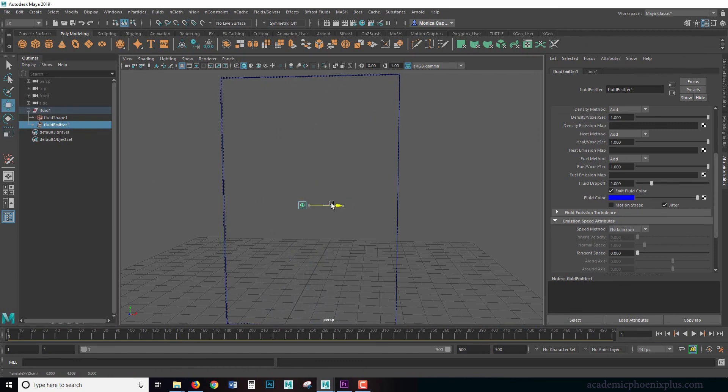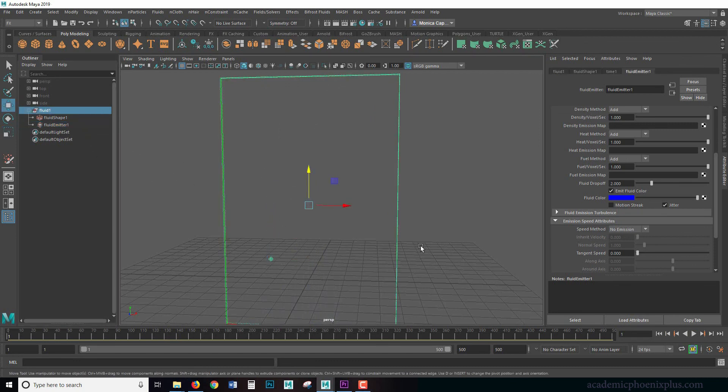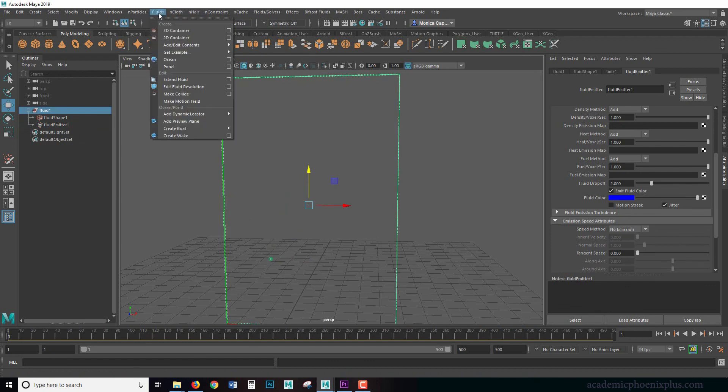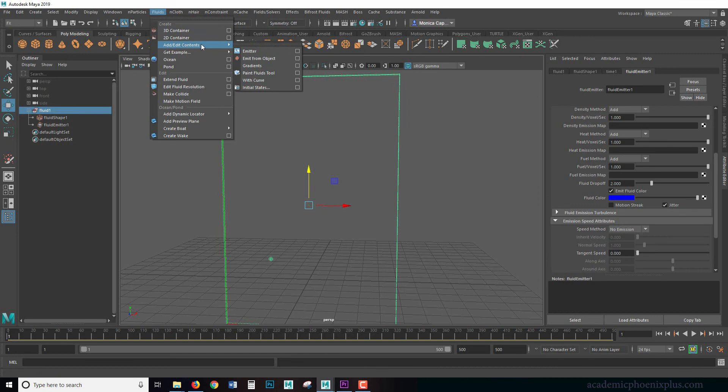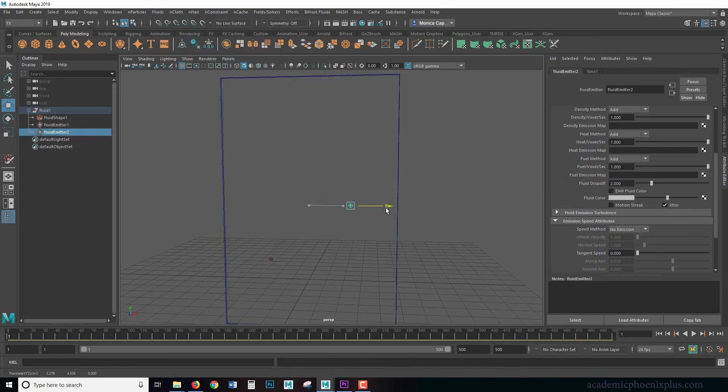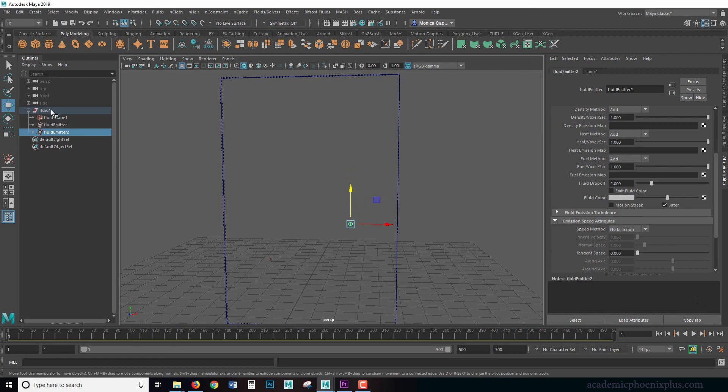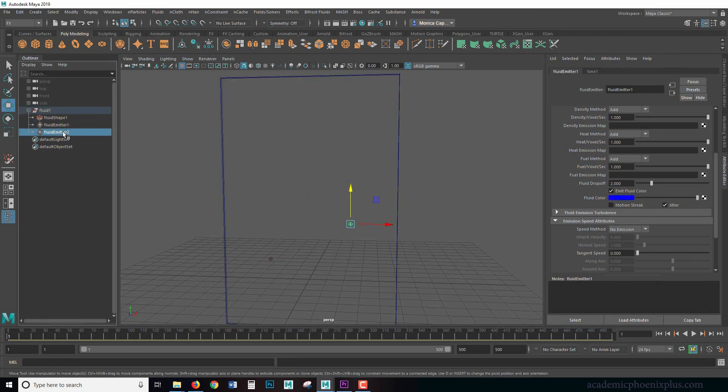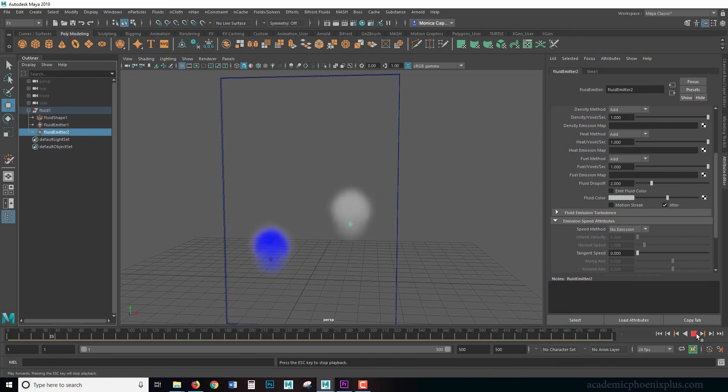I'm going to move the emitter. So select it from the outliner, move it down. And what I can do is grab this container and under fluids, I can add, edit, an emitter. And I move this to the right. So now what you're going to see is that my fluid has two emitters. Then I'm going to press play and now they're going to interact with each other, which is actually pretty interesting.